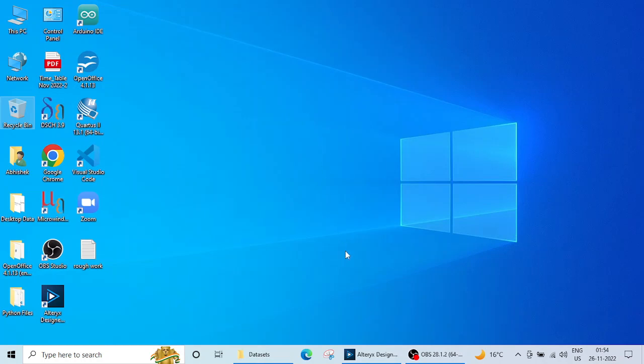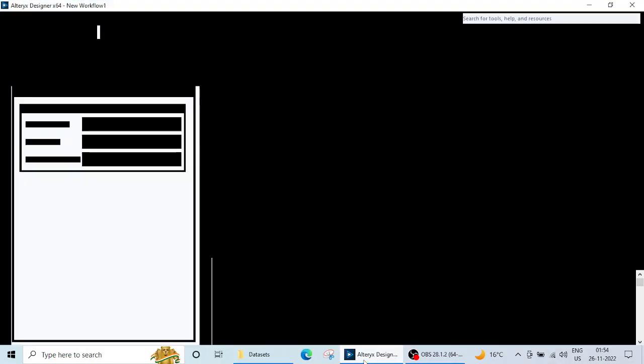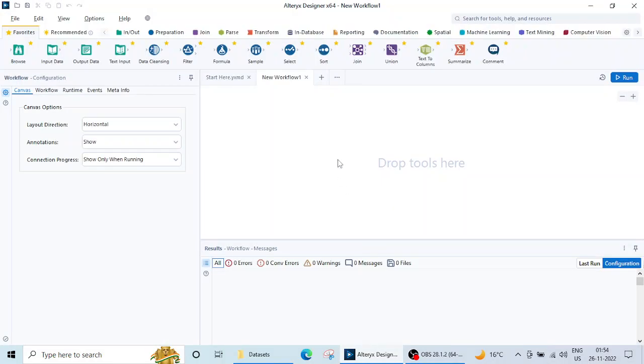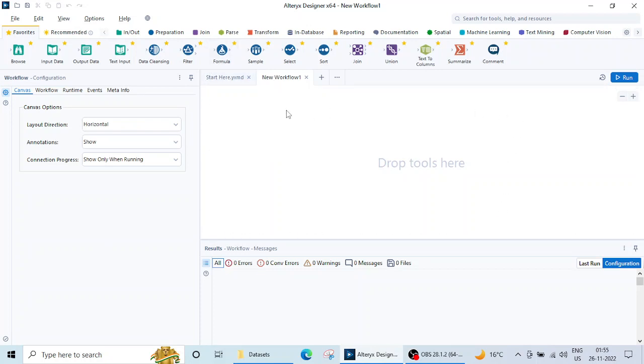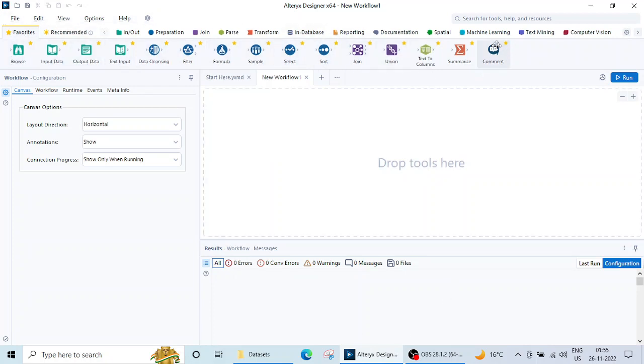So let me jump onto the Alteryx Designer desktop. This is how your Alteryx Designer desktop will look like. There is one workflow configuration here. There is the main canvas on which we are going to bring all the tools and then perform the data analytics. This is the result window and above there is a menu. Then there are certain tools and certain tabs also.